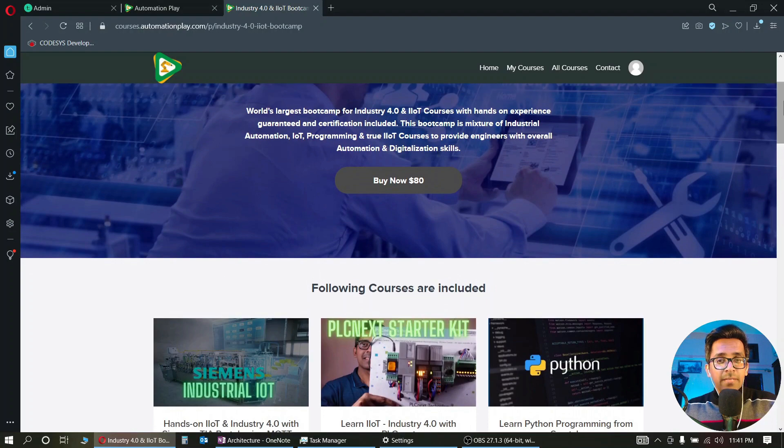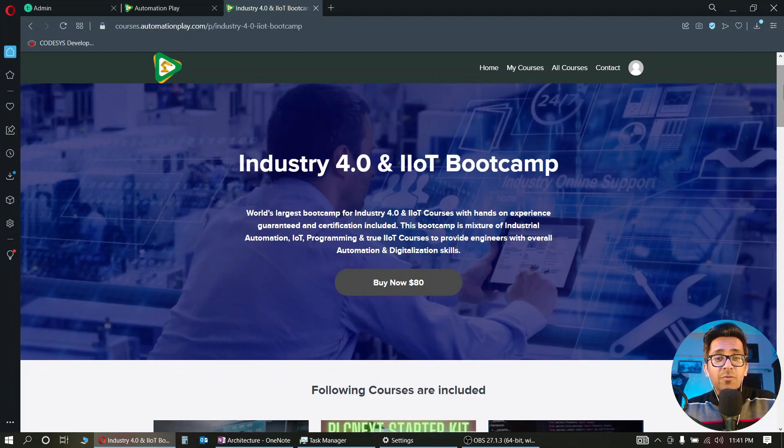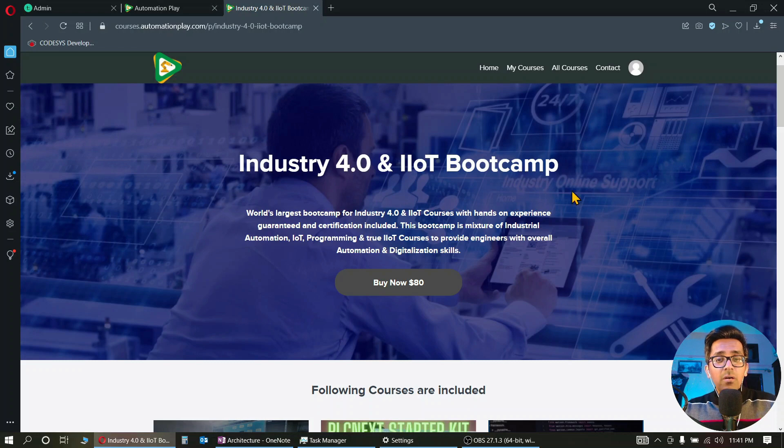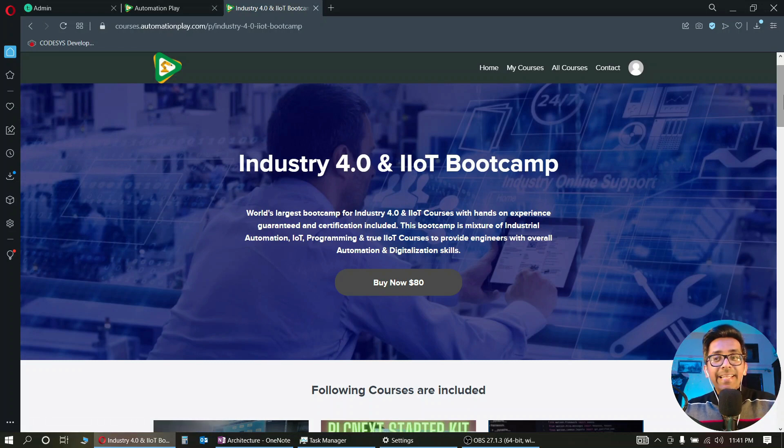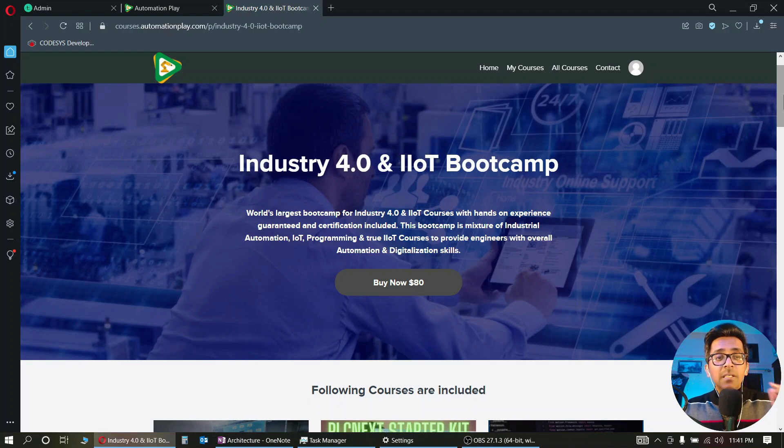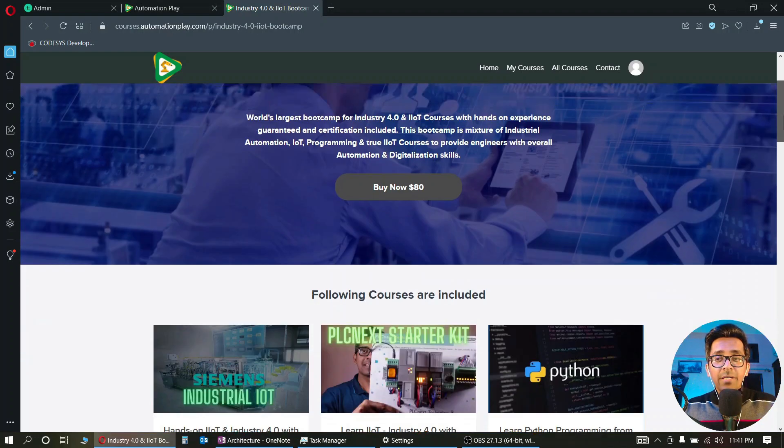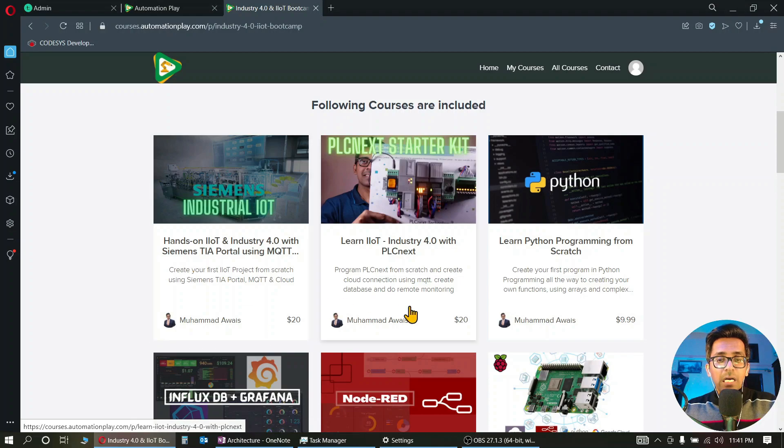To enroll now, it is on special early bird price of $80. In $80 you get 18 courses which otherwise would cost you, I believe, $220, because these courses individually are $20 each.